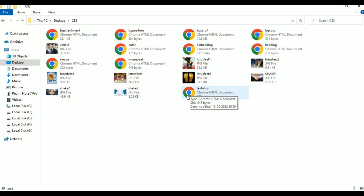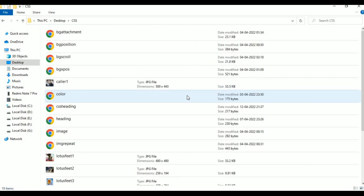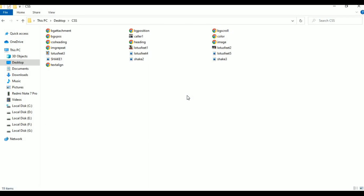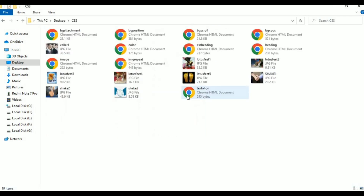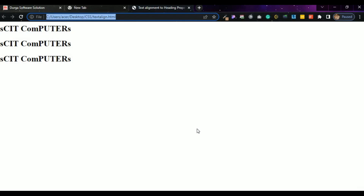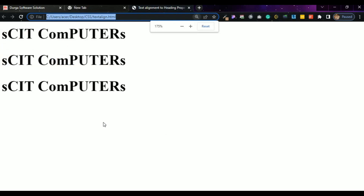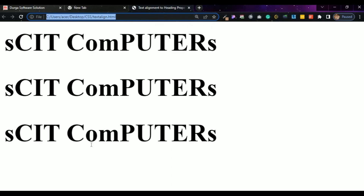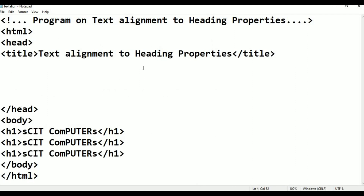Here it is — the text-align file. Open with, click Google Chrome. This is the Skit Computer output. This is the normal view. I am going to add some letters — some letters are small, some are bigger, a combination of small and capital letters. Now I am going to add styles.